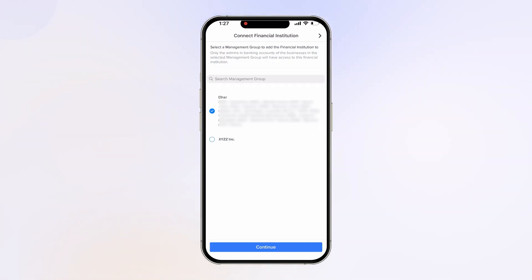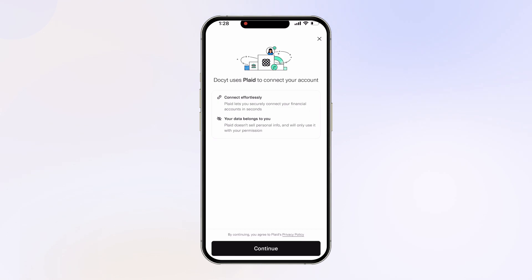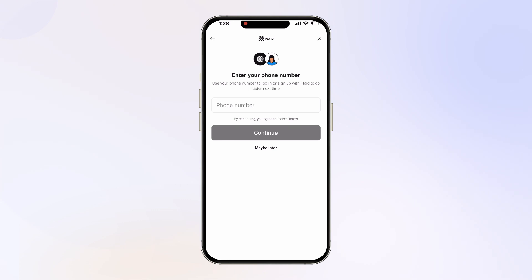Select the Management group and tap Continue. Docket uses a third-party company called Plaid to verify and connect your account. Tap Continue. Follow on-screen prompts to log into your financial institution.